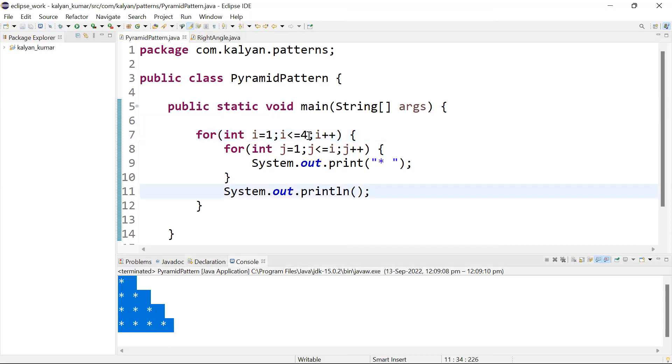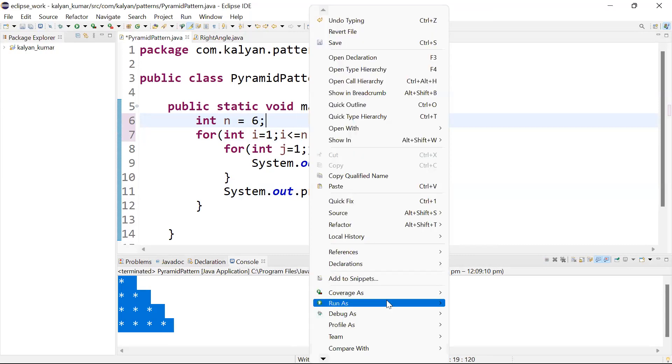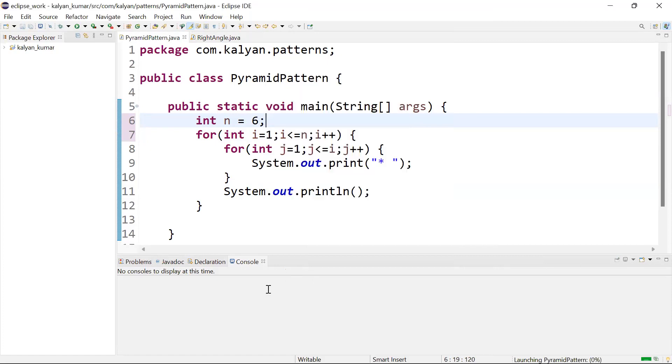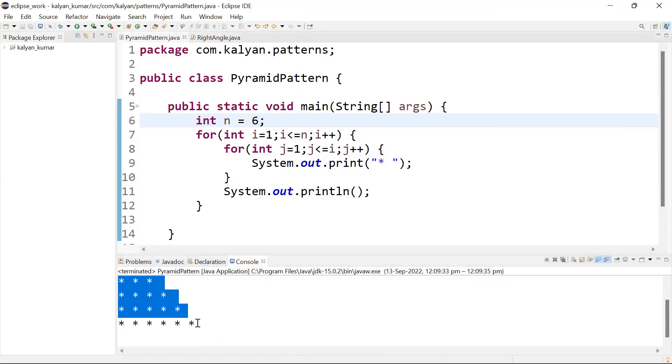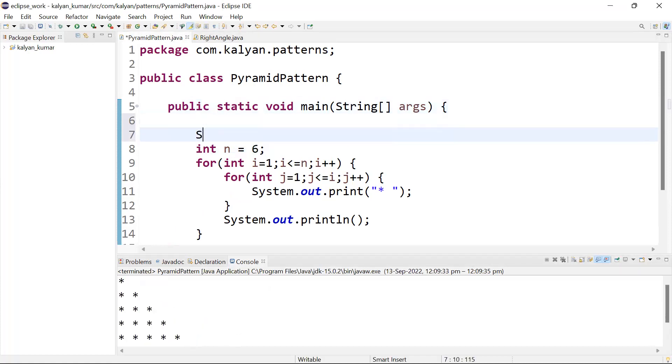Now let's make it dynamic. Instead of hardcoded values, we'll accept input.